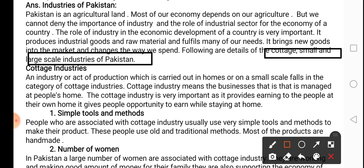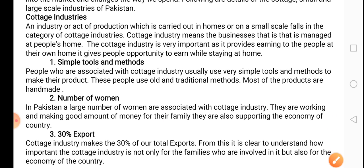We are going to talk about them one by one. Cottage industry means the industry that is run at the homes of the people. In Urdu we call it Gharelu Sanate. As the name indicates, it is the kind of business that is run from the home. The people involved in this business do not have large infrastructure — they do not have large buildings to establish factories. So they carry out their businesses from their homes.